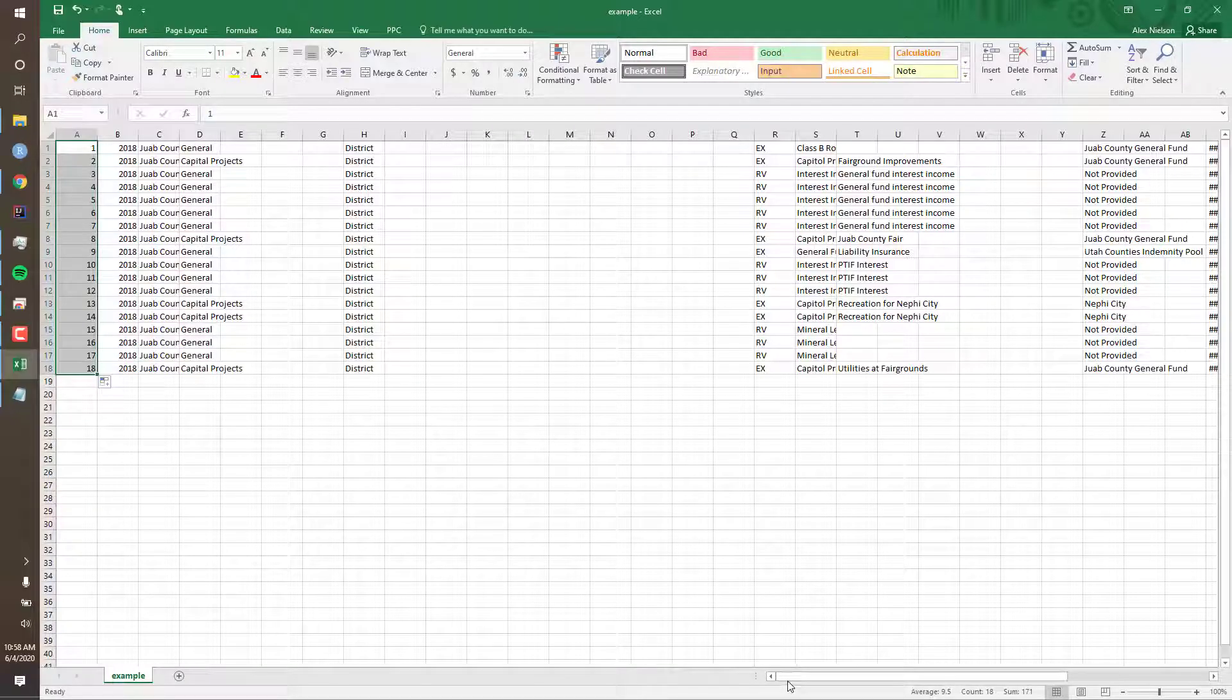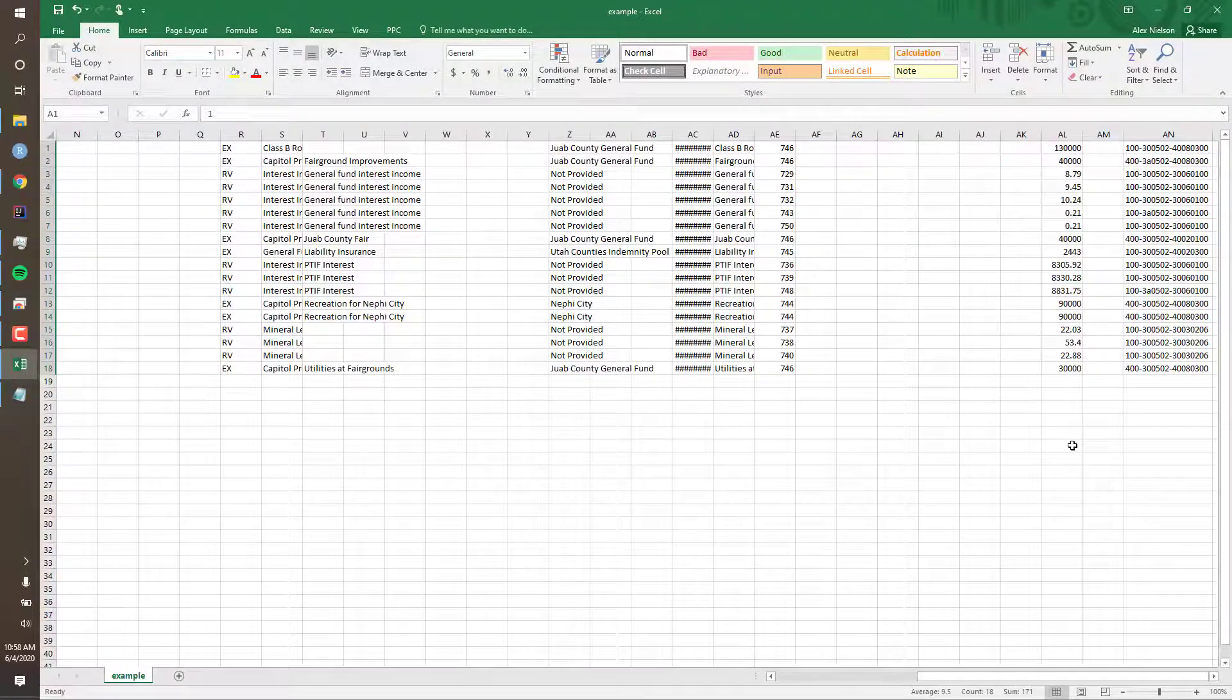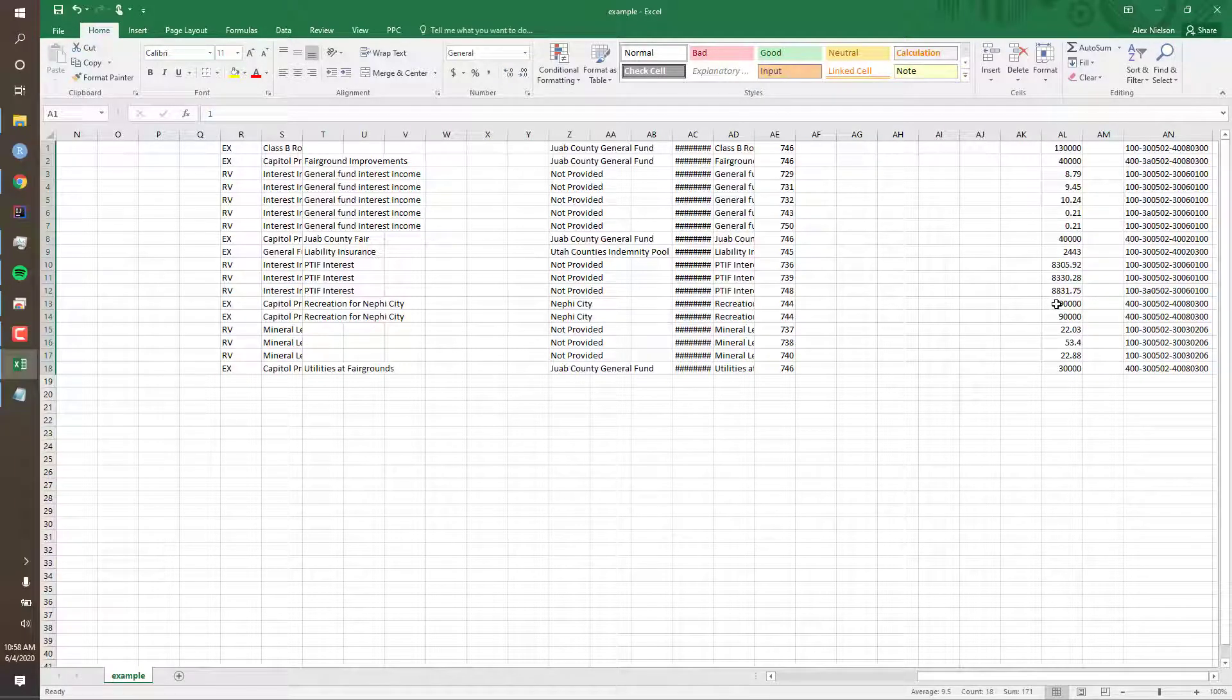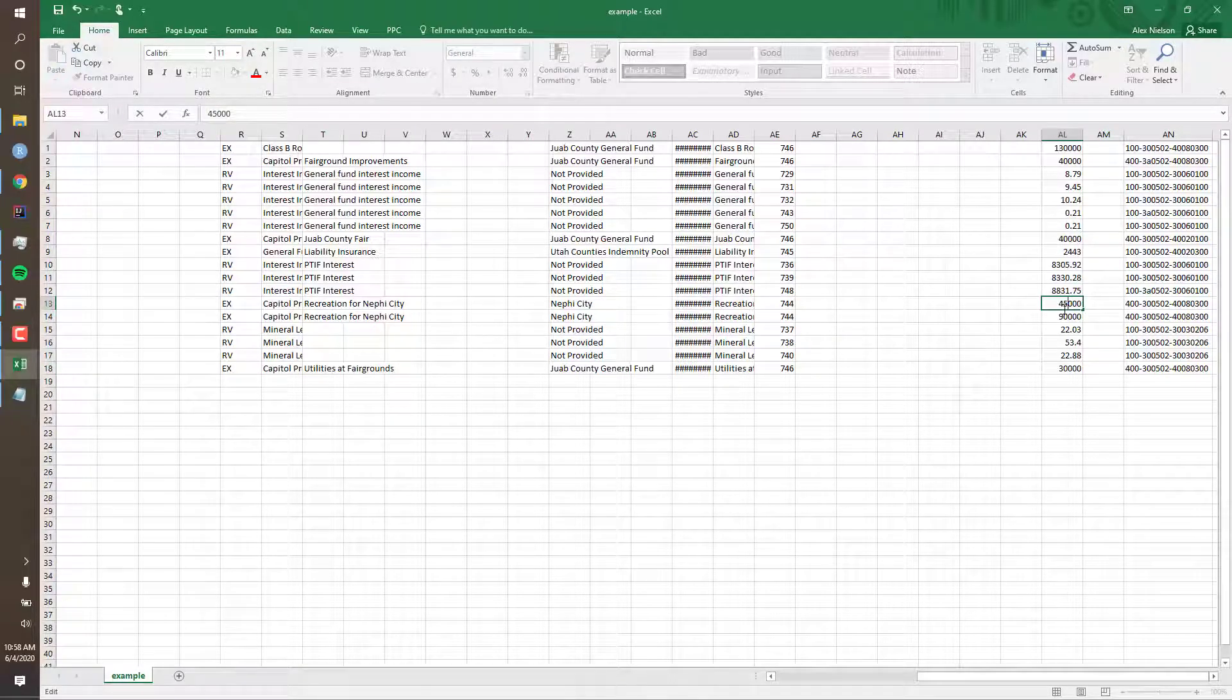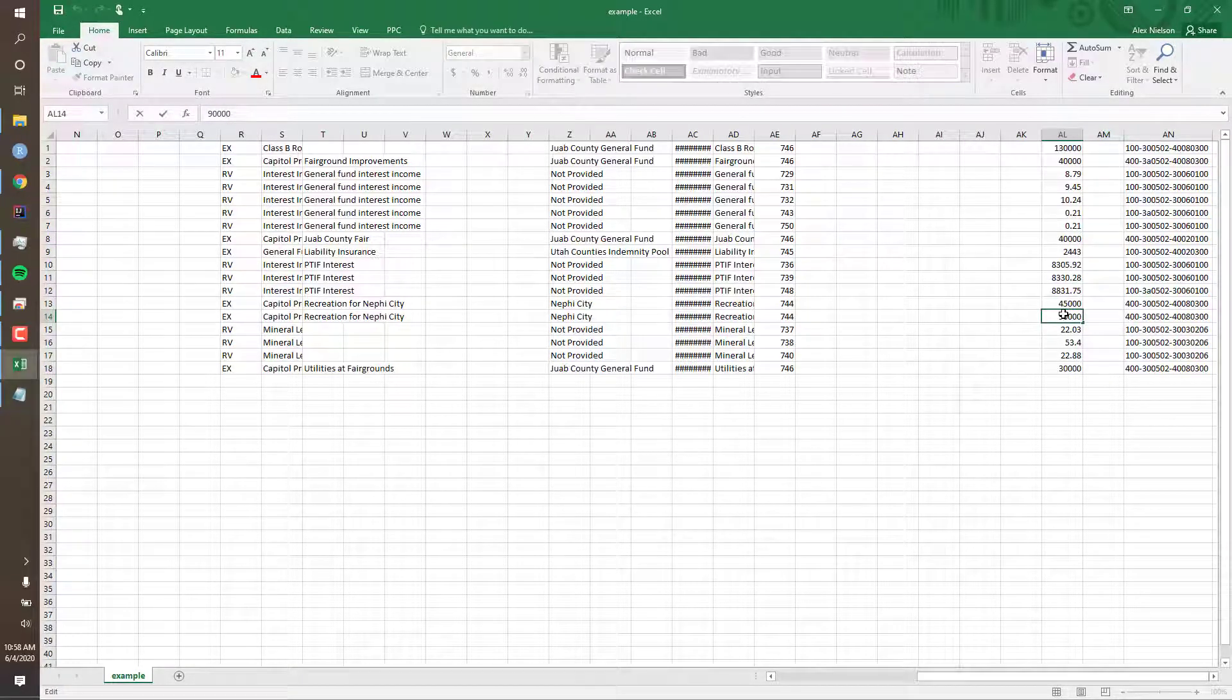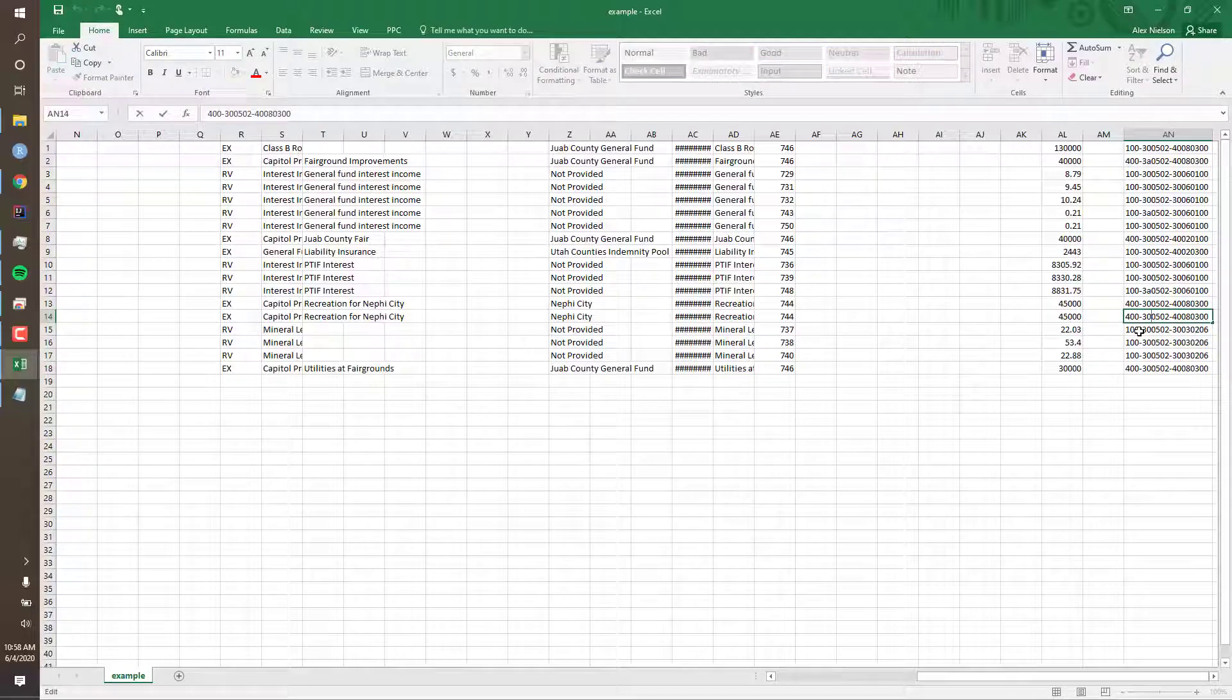Now let's edit the new account we created. For this account, we'll imagine that half of the funds were COVID-19 eligible and half were not. So we'll simply divide this amount by two. Now for the eligible amount, we'll simply edit the account code with that lowercase 'a.'